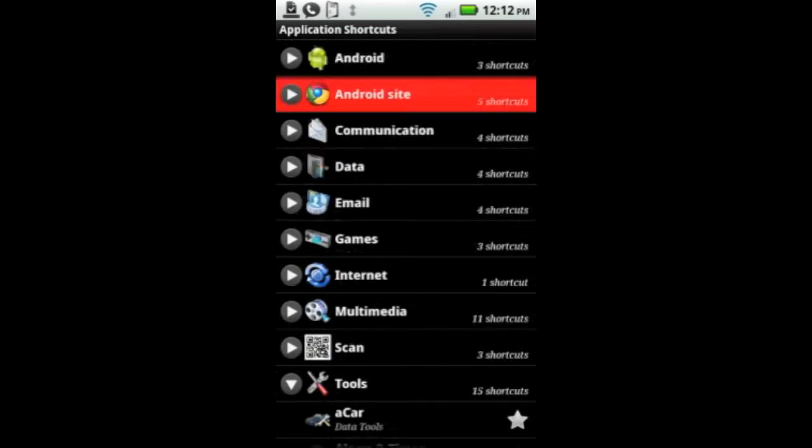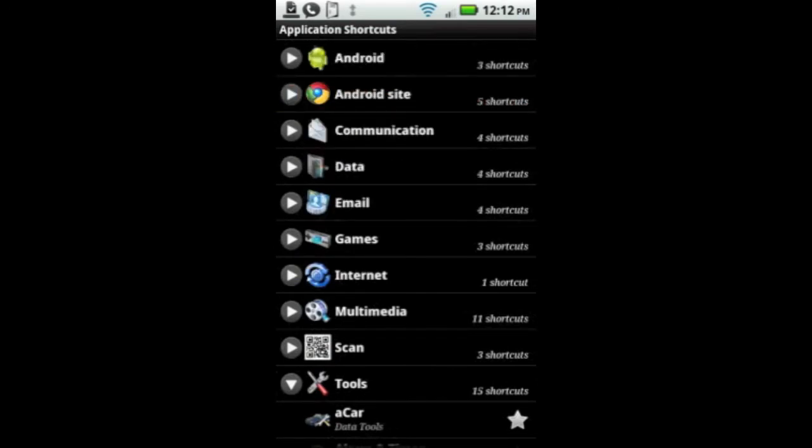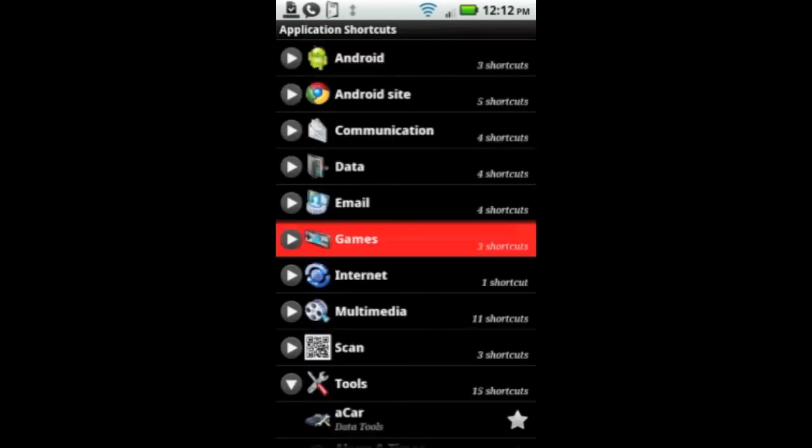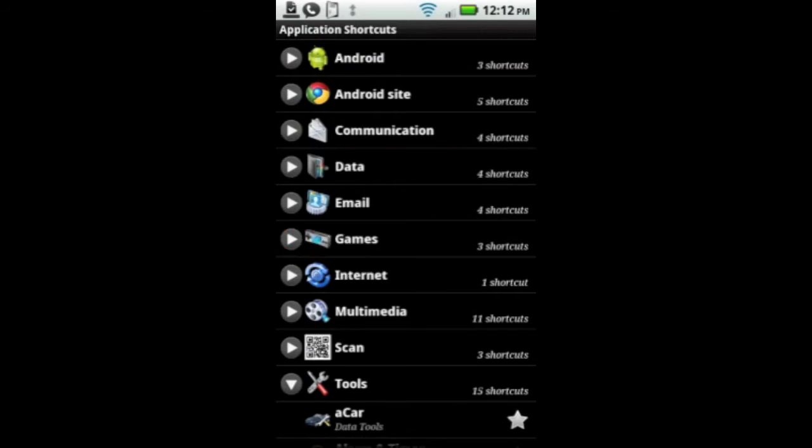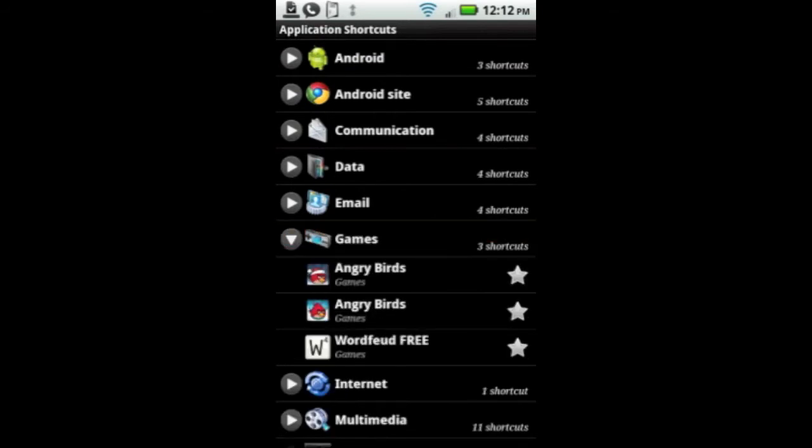This is great if you have a lot of applications and hate scrolling through your application drawer. Sometimes that takes forever to find the right app. This makes it easier to organize them and categorize them the way you want it.